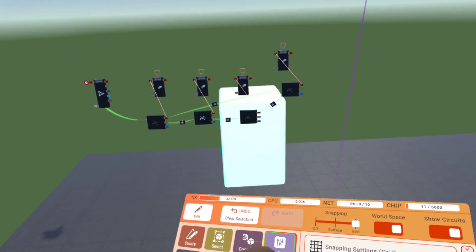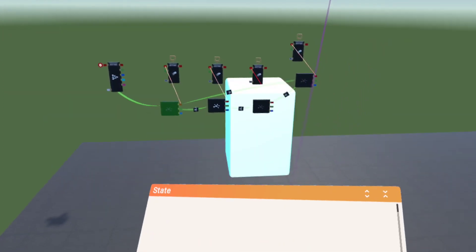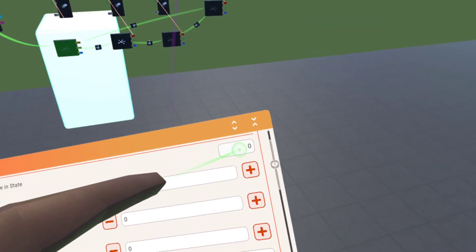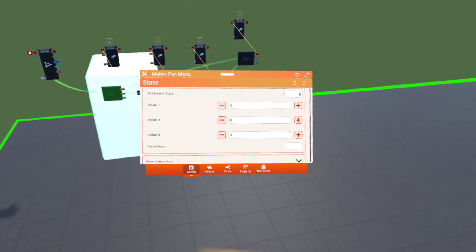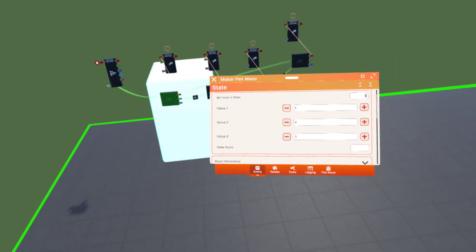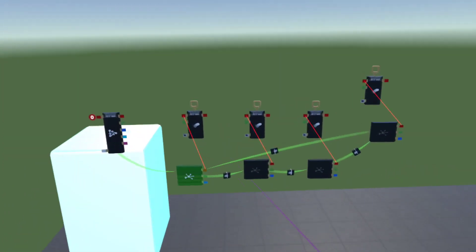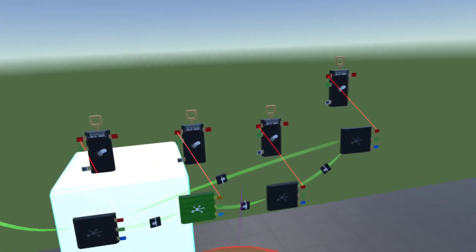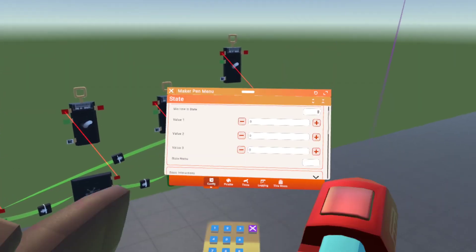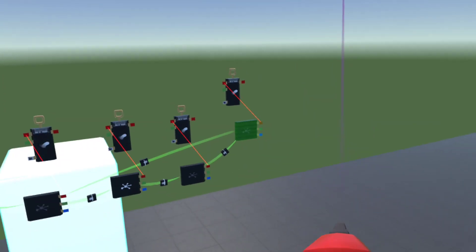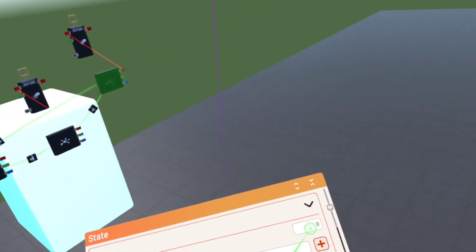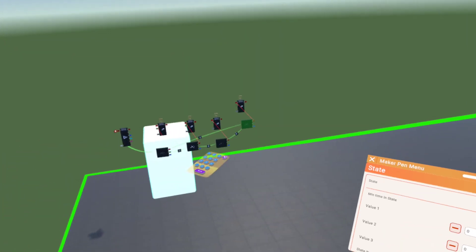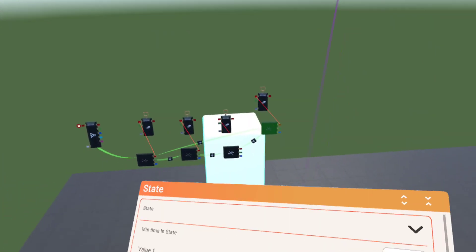Now configure your state chips. Click on your stage state chip, go up to minimum time in state, and set the number to however many seconds you want it to stay in a state. I'm going to put it at two, so every two seconds it's going to advance one stage.